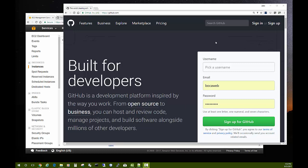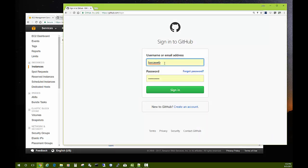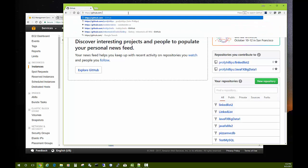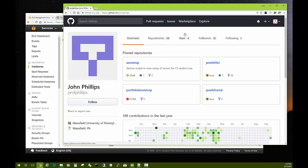There are several ways to do this, but this gives you an idea of what's possible. First, sign in — I'm going to sign in as a user named Bocaweb, and you go ahead and sign in as your own GitHub user account. If you don't have an account yet, create one. After github.com put a slash and put 'prof-phillips' to go to his page.